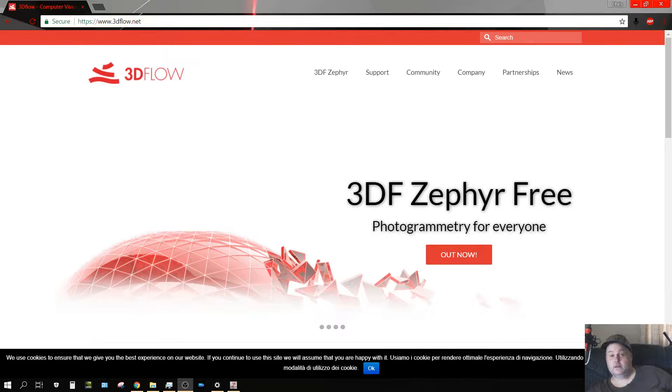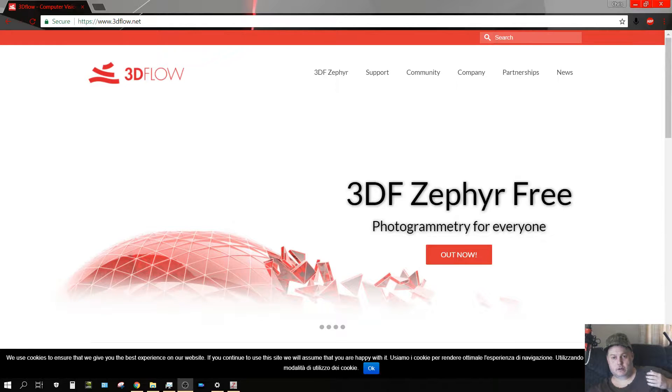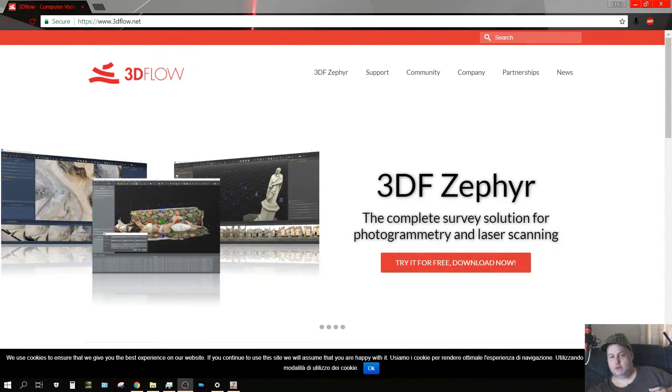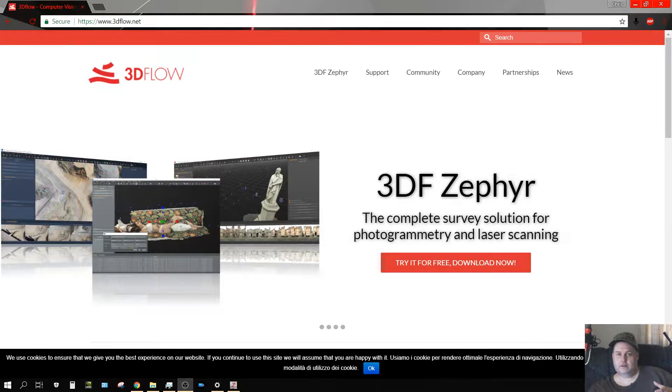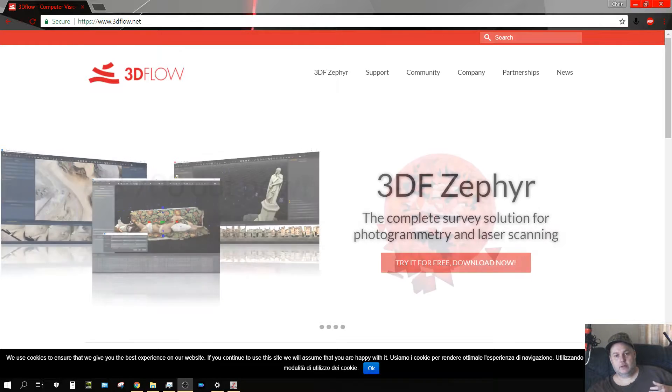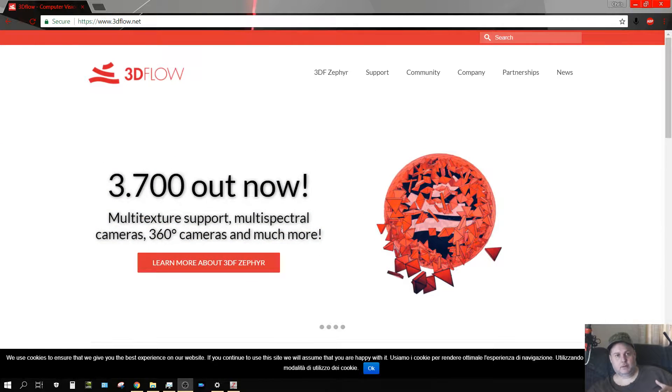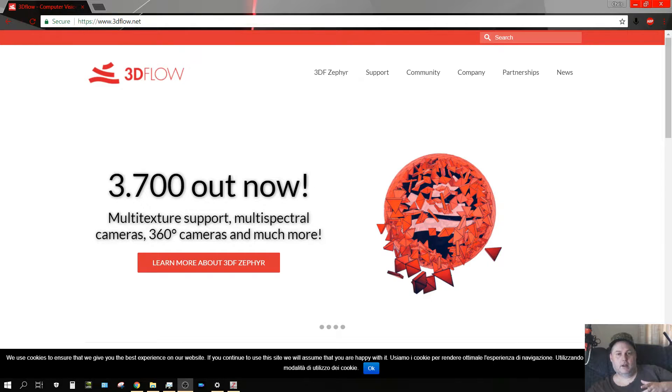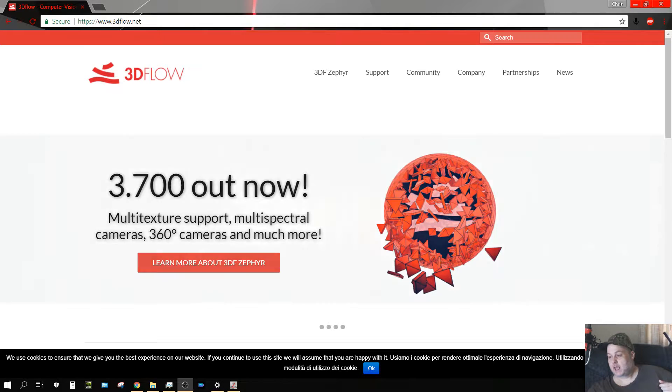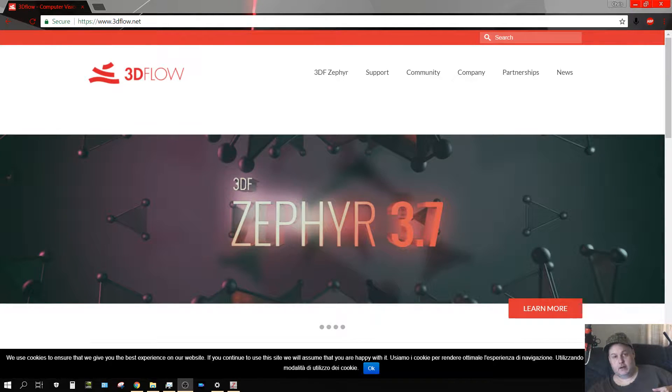All right, in this video I'm going to test out a photogrammetry software. If you don't know what photogrammetry is, it's basically a method of taking a whole bunch of pictures of an object or an environment and then using some sort of algorithm to turn all those images into a 3D model.